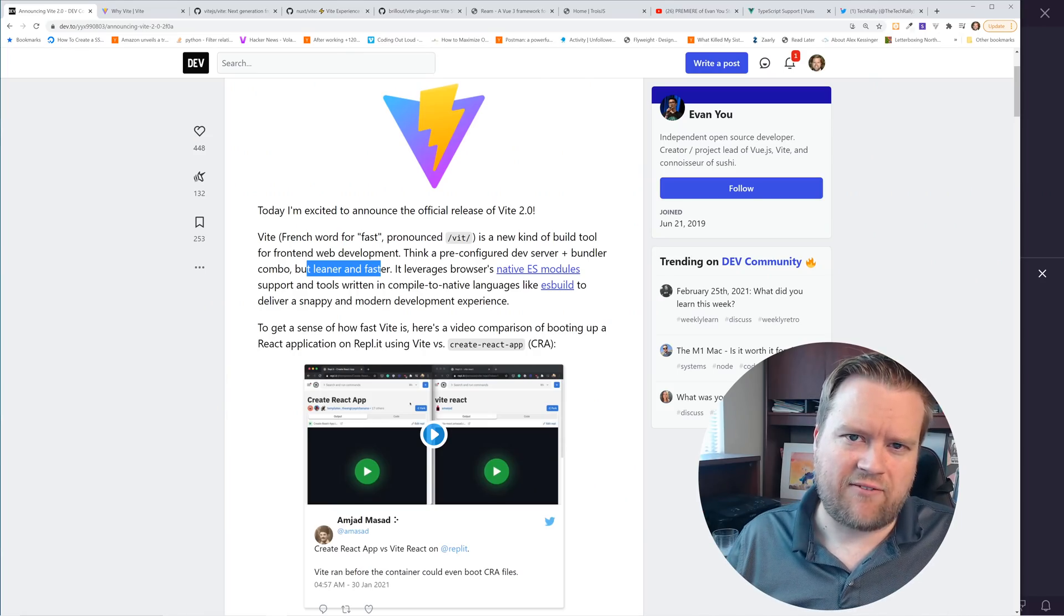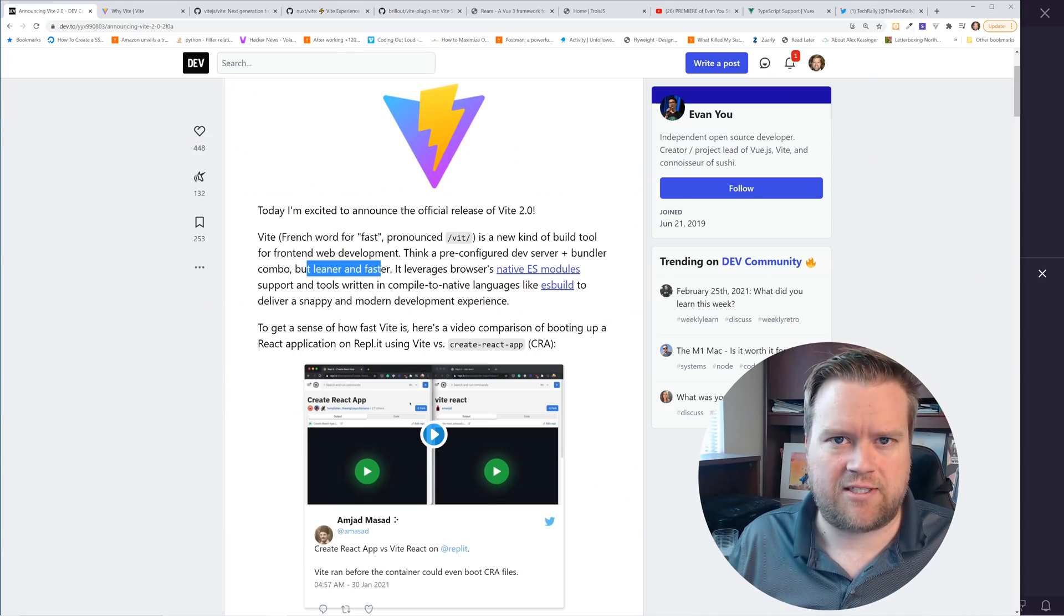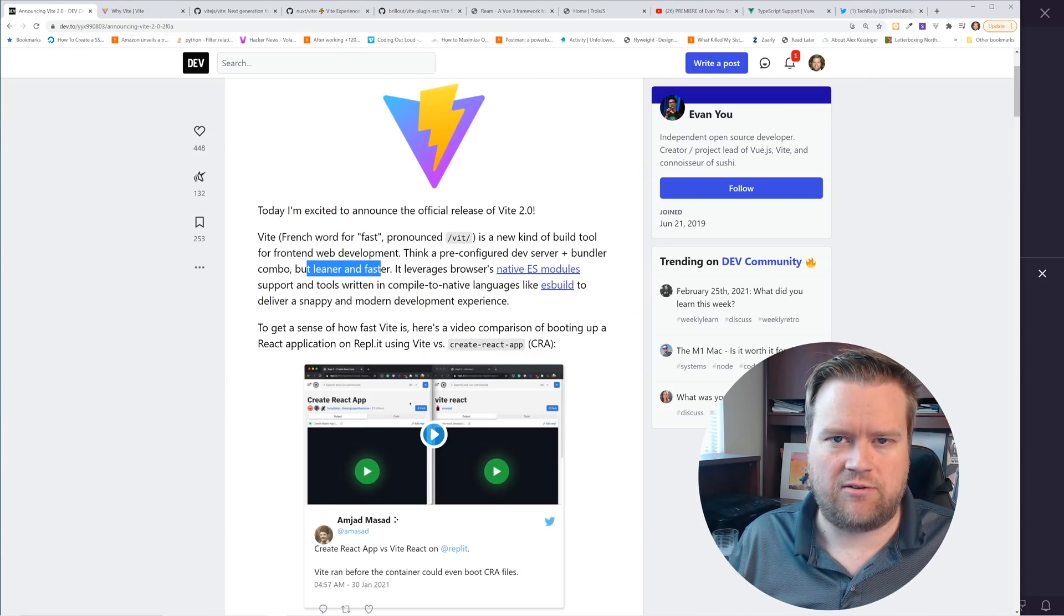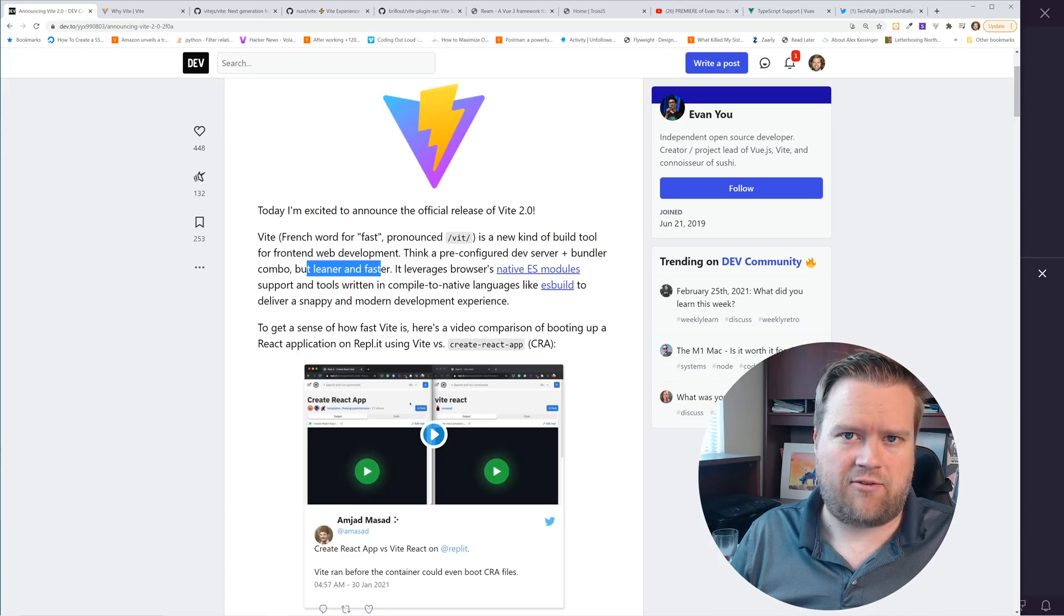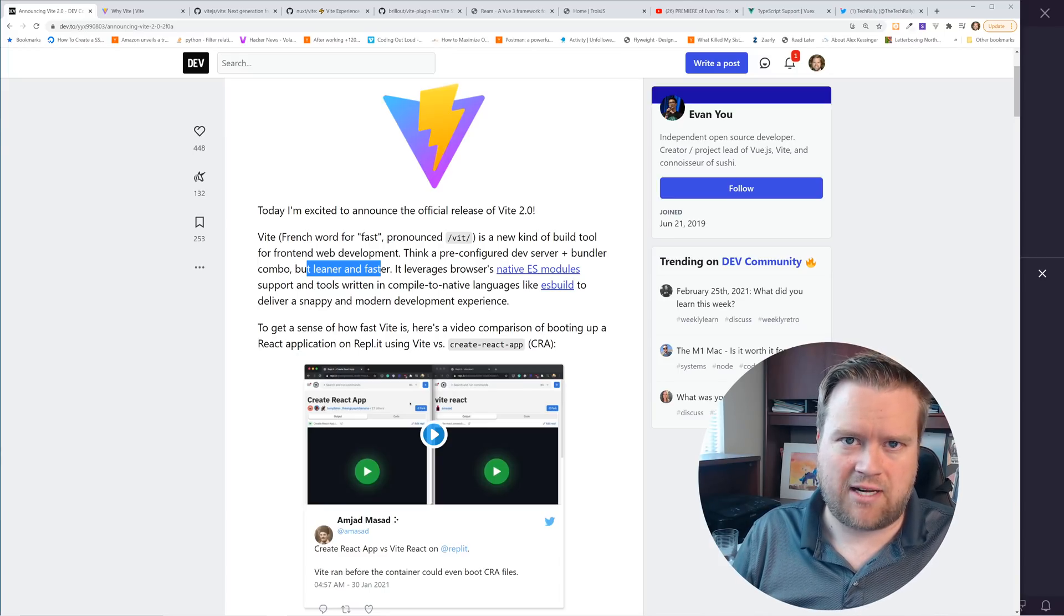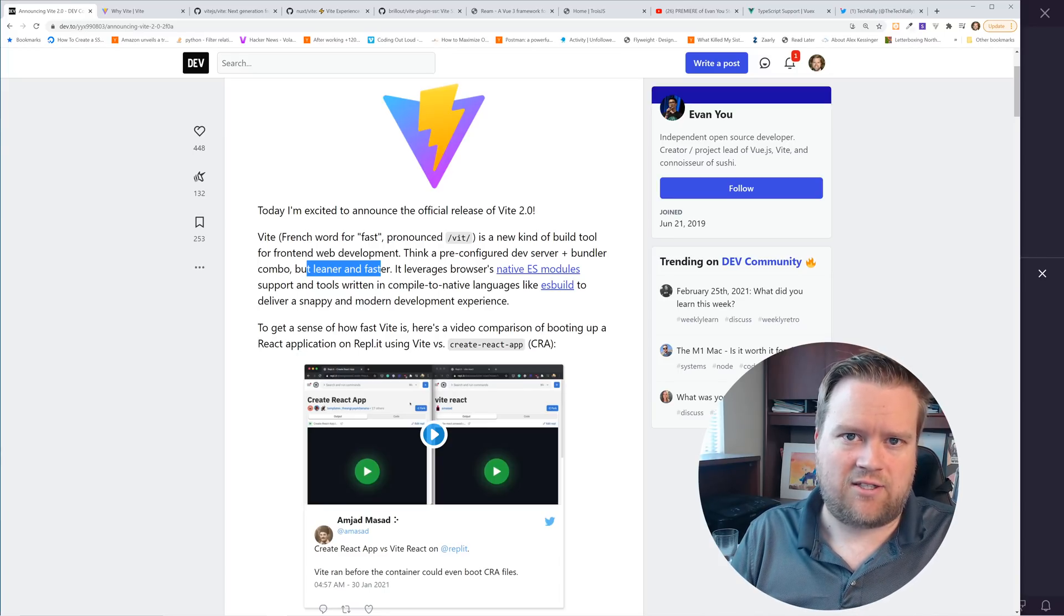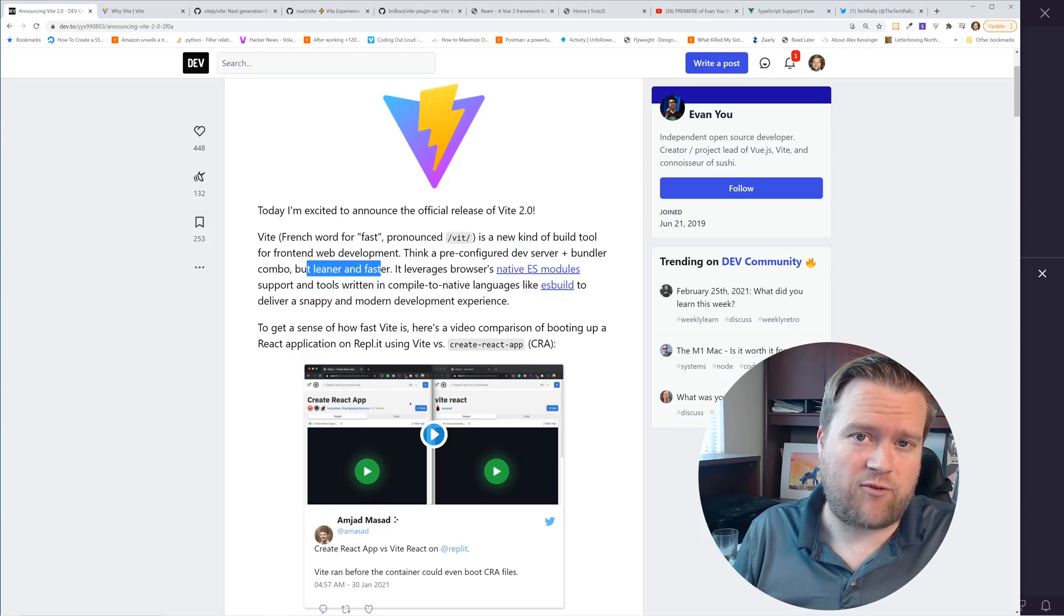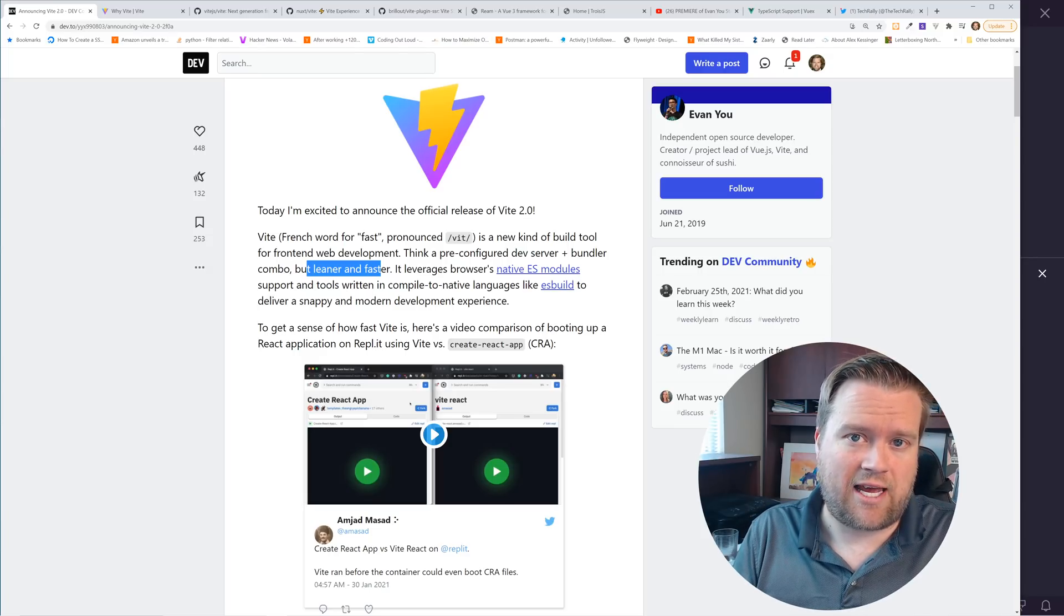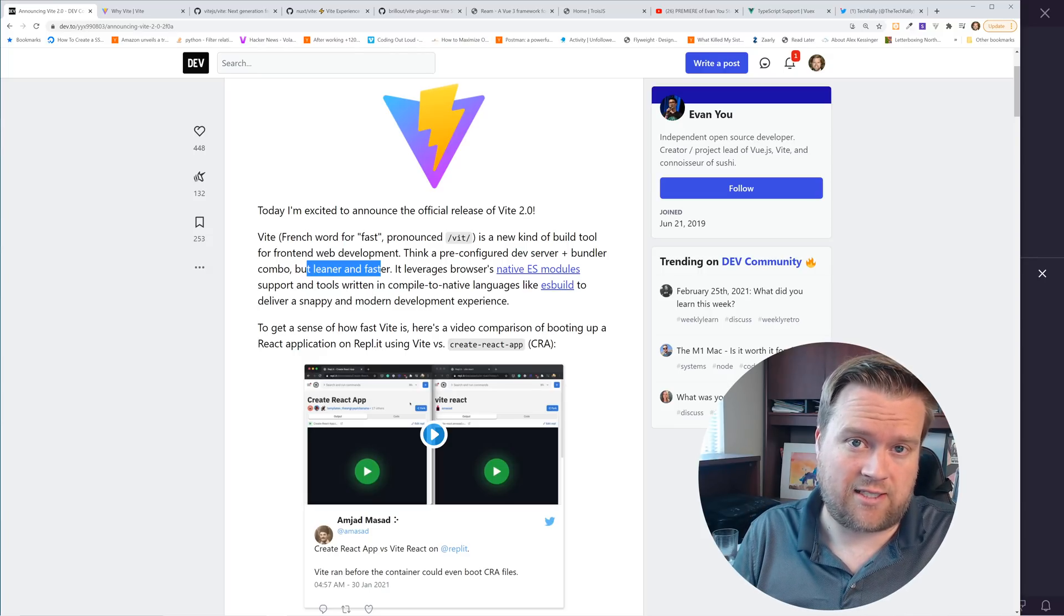So it's like a really fast development server that you can use to create not just Vue apps, but React apps, Preact apps, and so much more. So it's a really cool platform that I've been using, and I want to talk to you guys about.